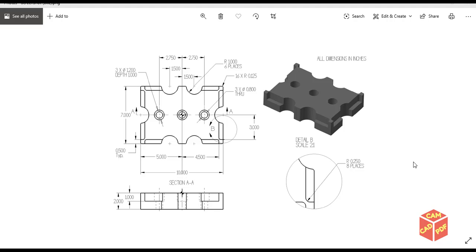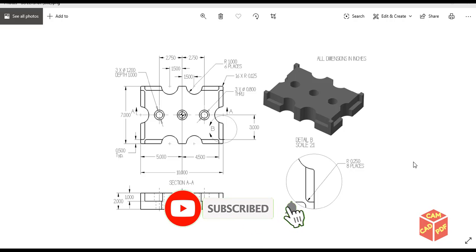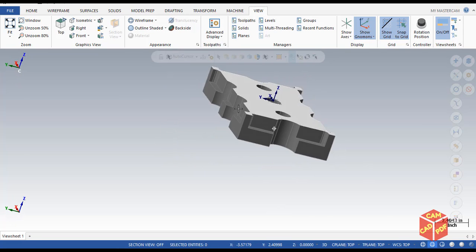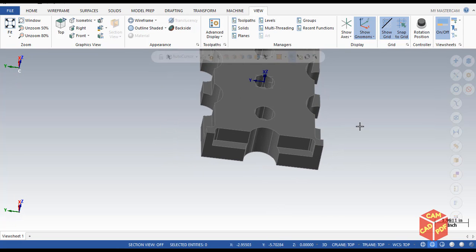Hello guys, welcome back to another Mastercam tutorial. In today's tutorial we're going to make this model and then make the programming of this model using Mastercam toolpaths. If you are new here, please don't forget to subscribe — there are lots of Mastercam learning resources here. Let's get started.